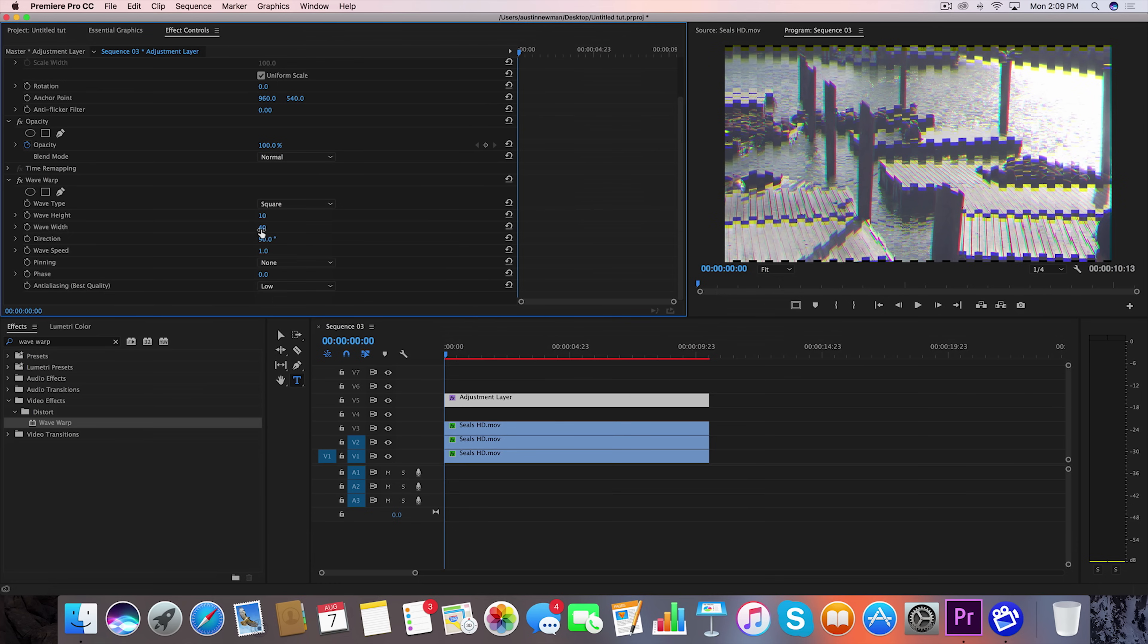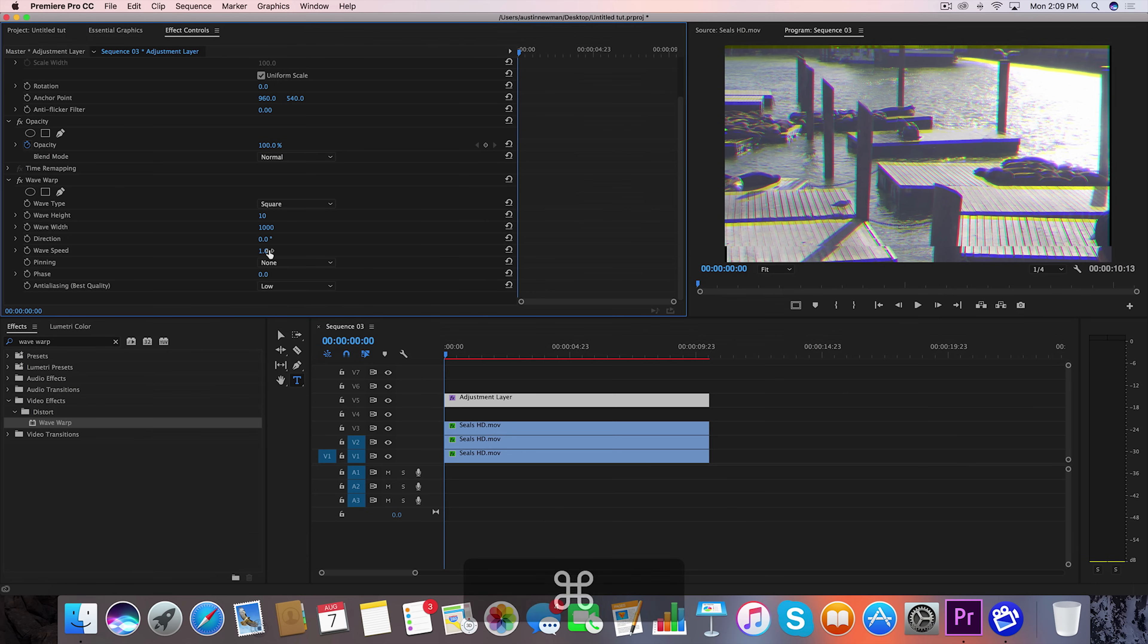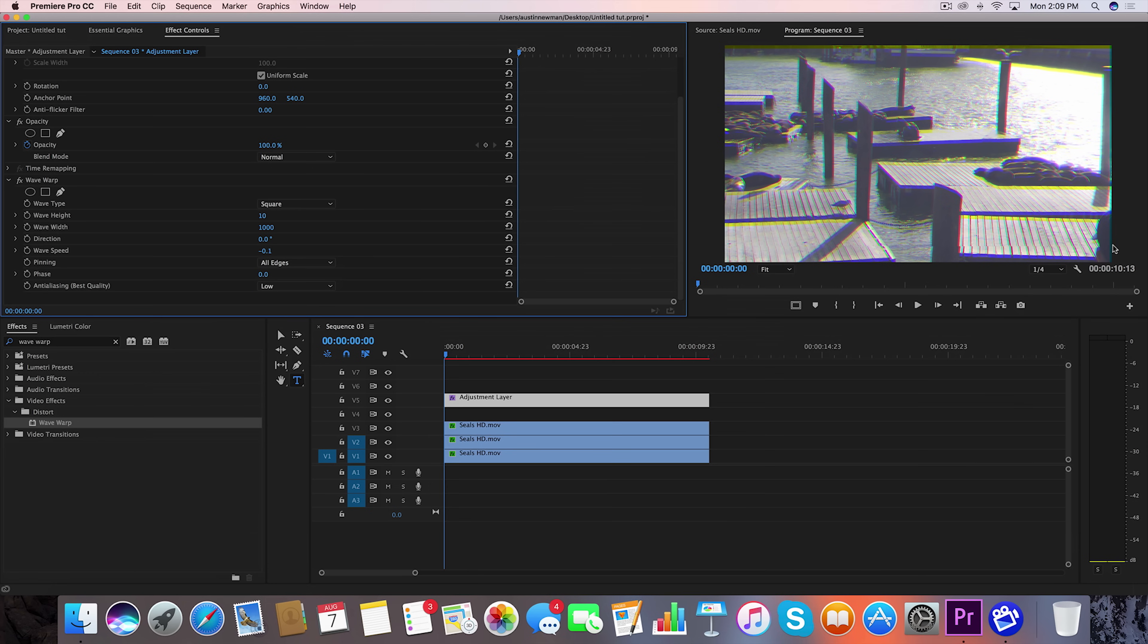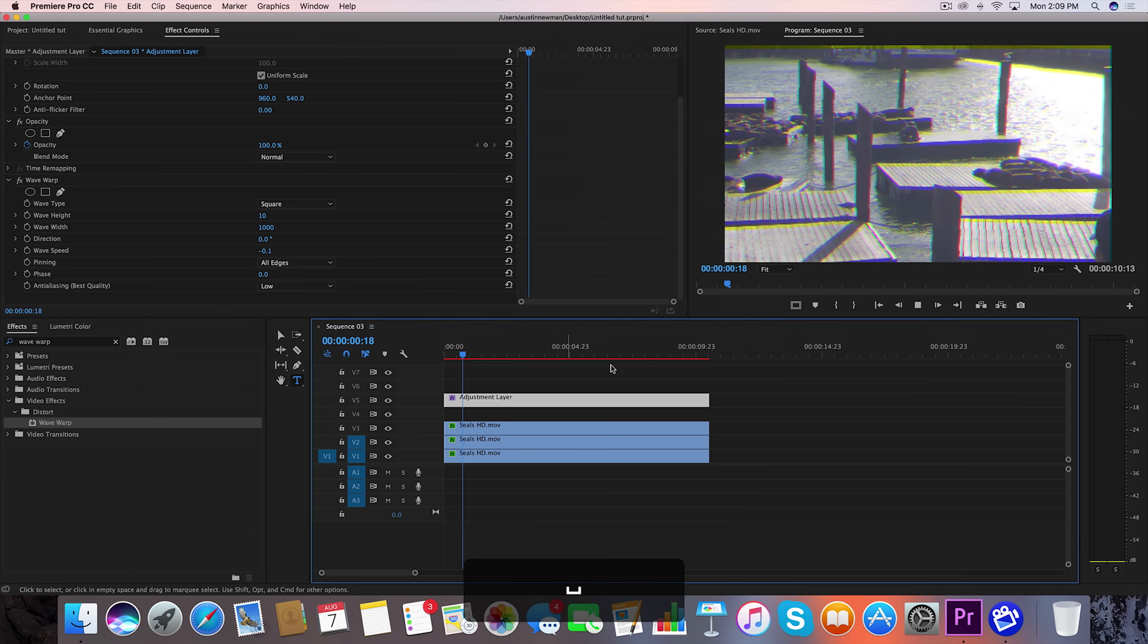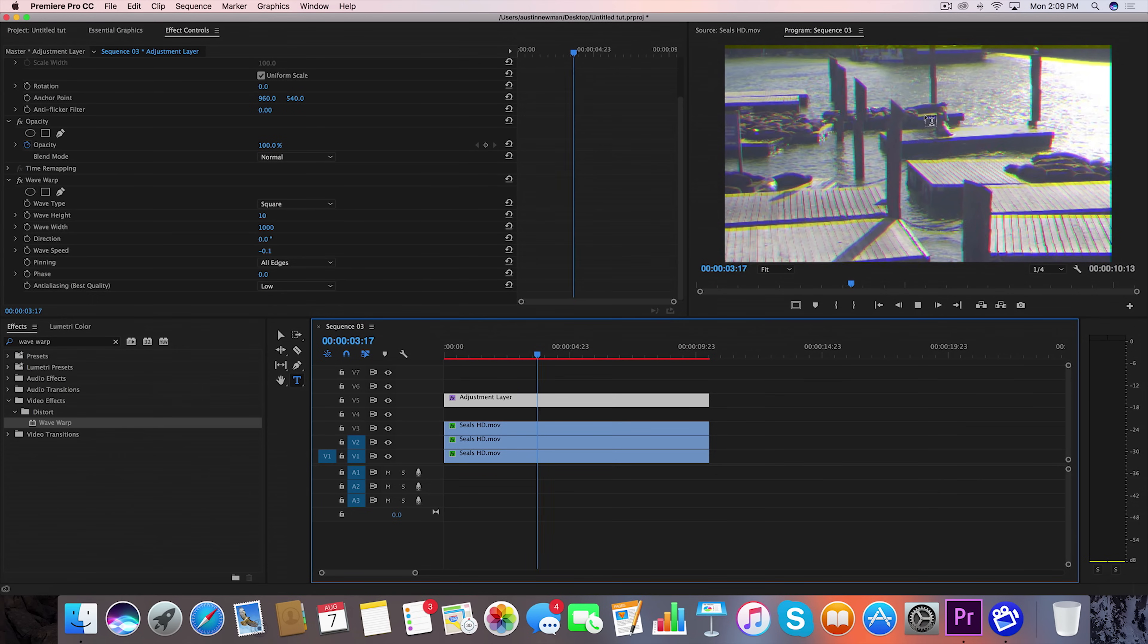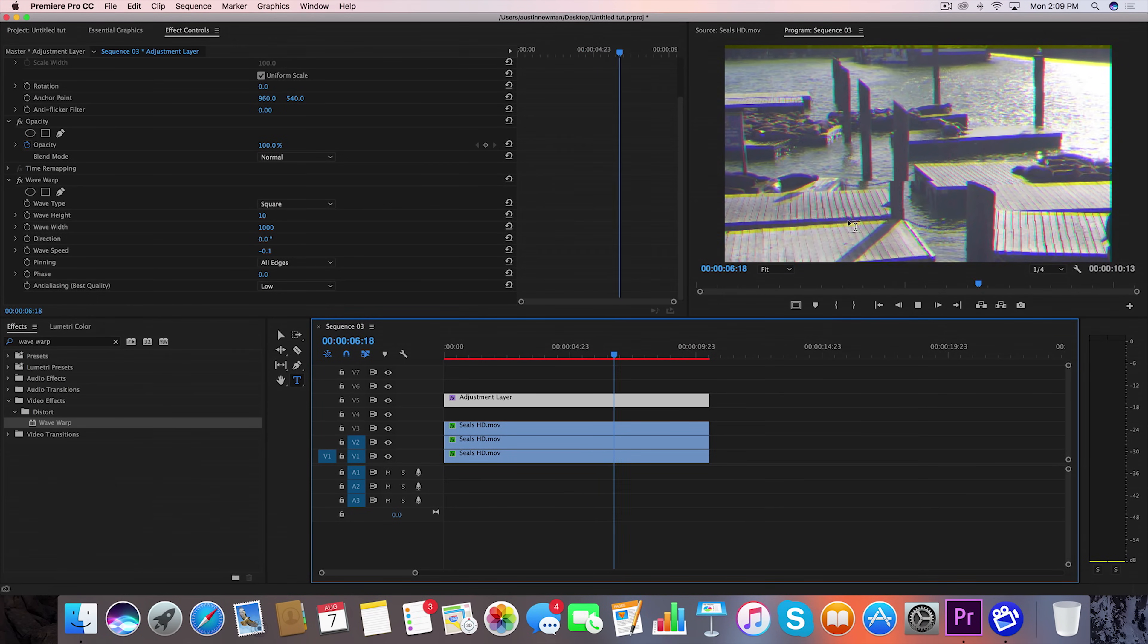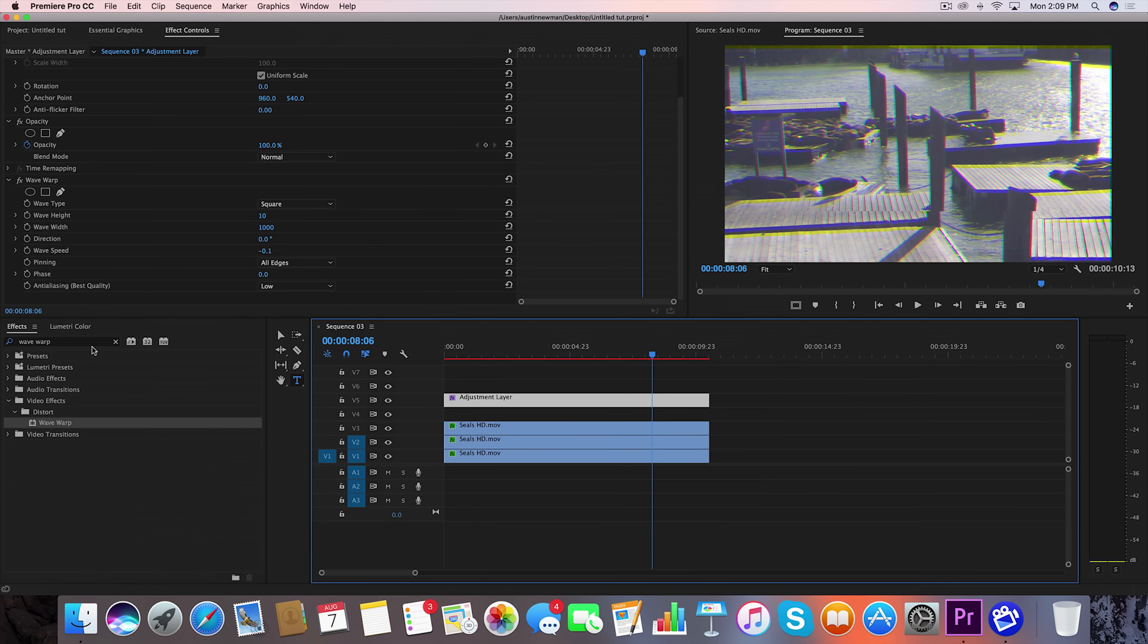Direction we want at zero, and wave speed we're going to take to negative 0.05. Okay, and then we take pinning and go ahead and do All Edges. Otherwise you're going to get these little black bars on the side, you don't want that. So what that's going to do is it's going to give us a nice glitch line that runs right down through, and this is a really nice realistic speed, so that's why I like to do it like this.